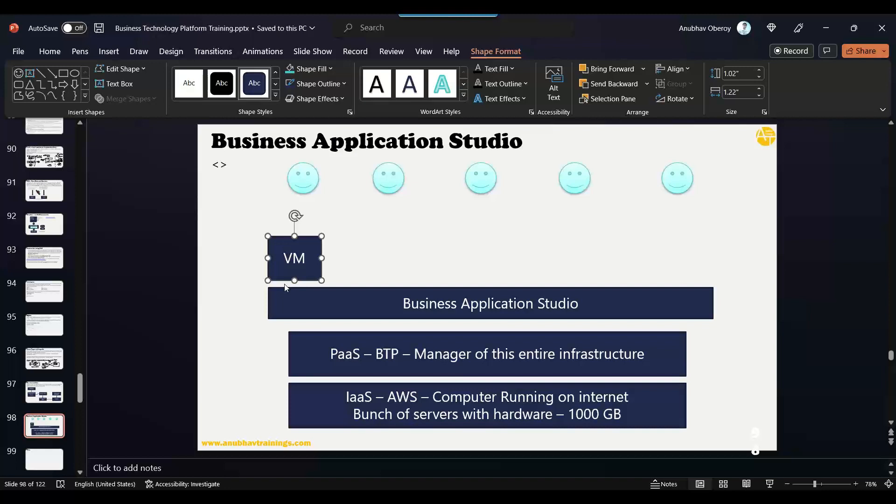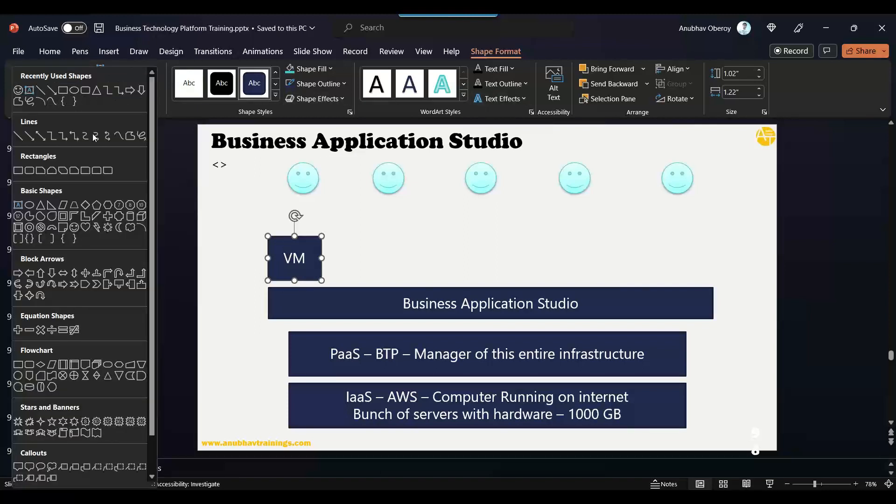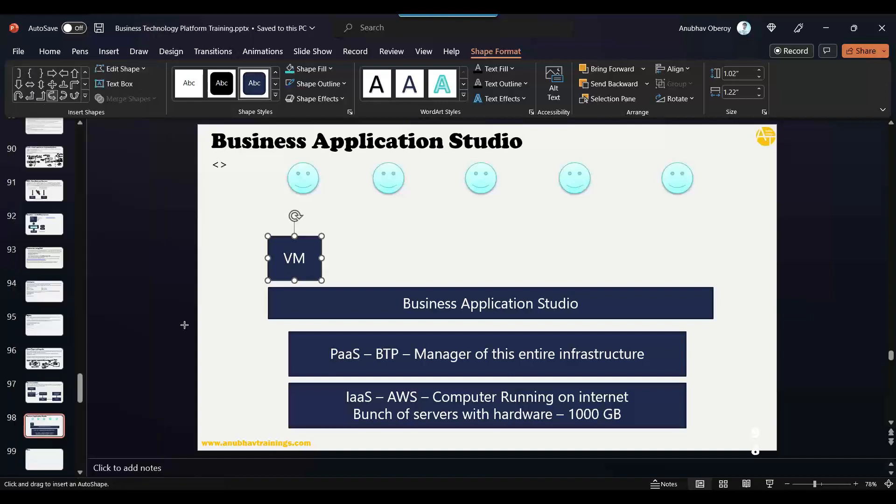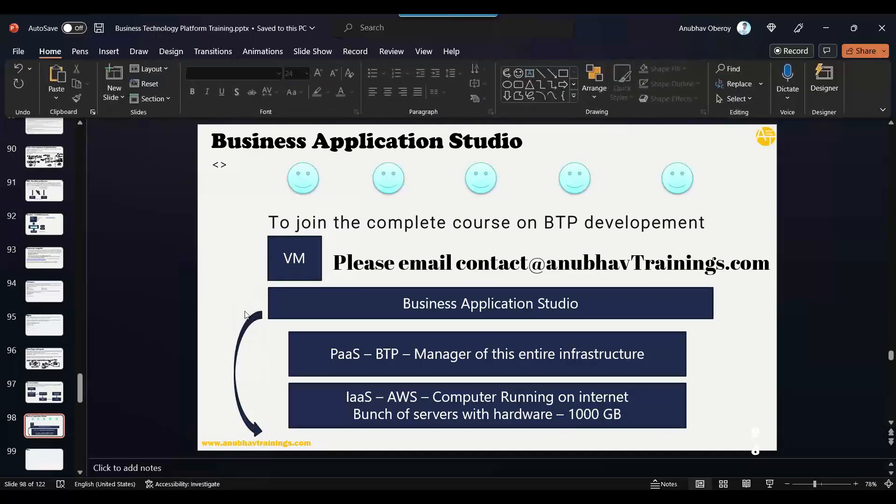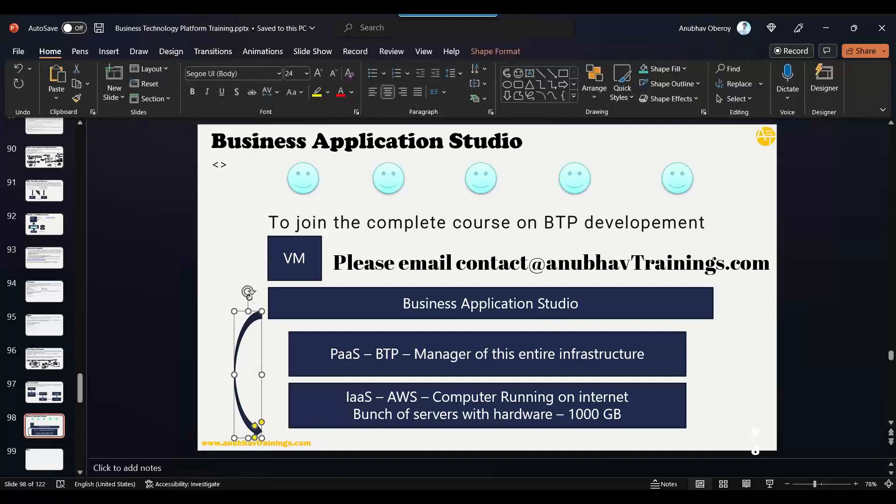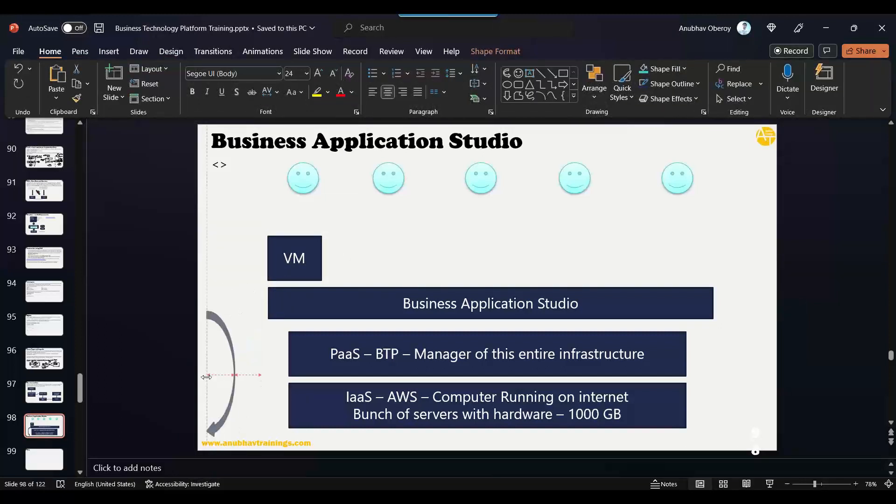So basically this VM—what it does is it takes the memory. Where will it take the memory? Where will this operating system take the memory? It will take the memory from the underlying memory, whatever underlying memory is there. It will take the memory from there, actually. So this VMware will actually share the memory from here.